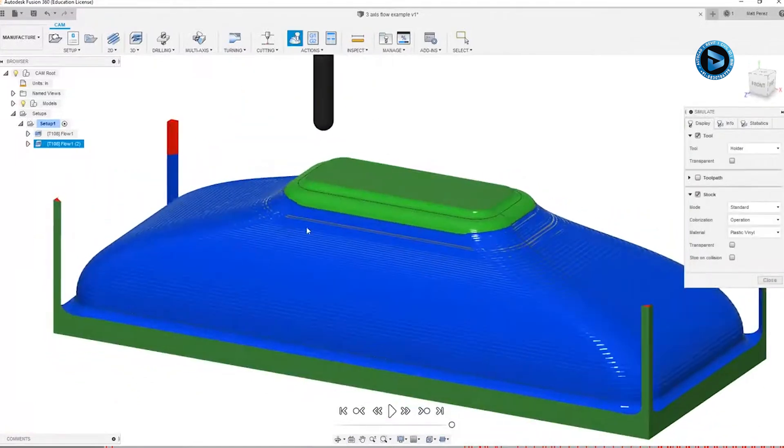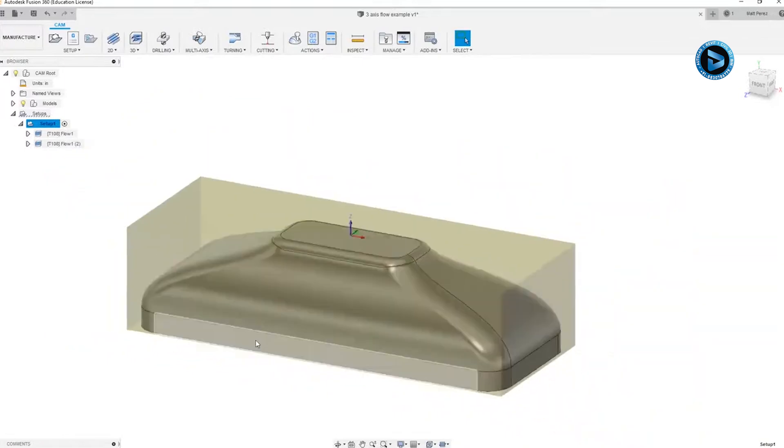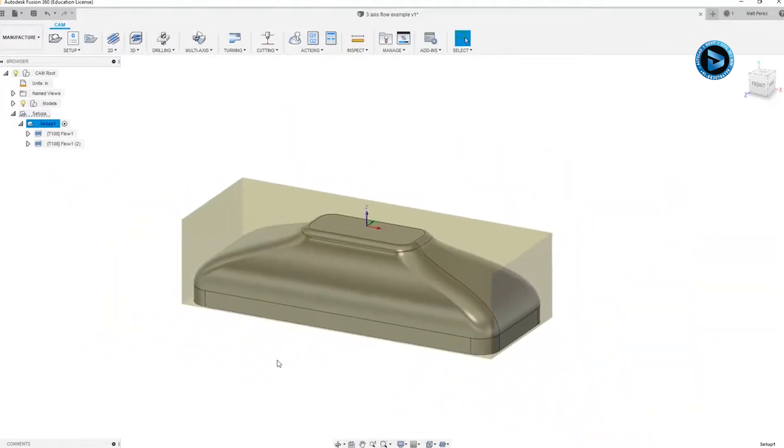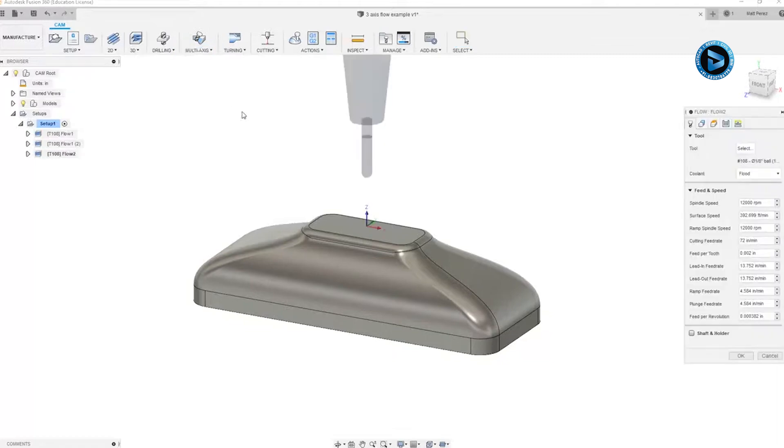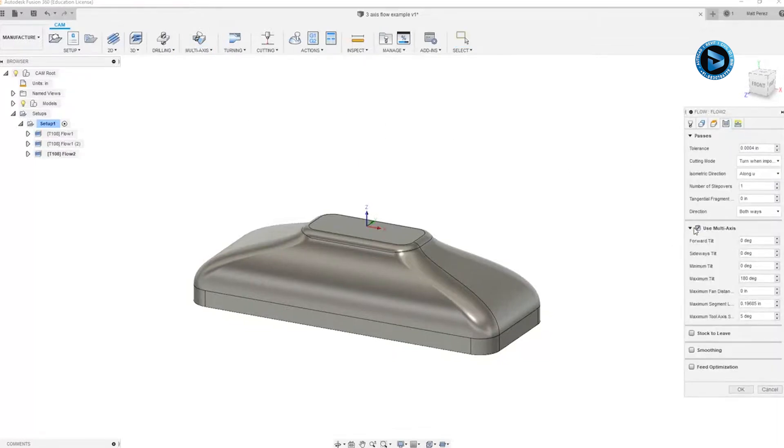So when we're doing something like this with the flow toolpath, we need to keep these options in mind, the selection of faces, the number of stepovers, and the size of the tool. But we can also take care of this by doing a multi-axis flow toolpath using the 5-axis option or multi-axis option.